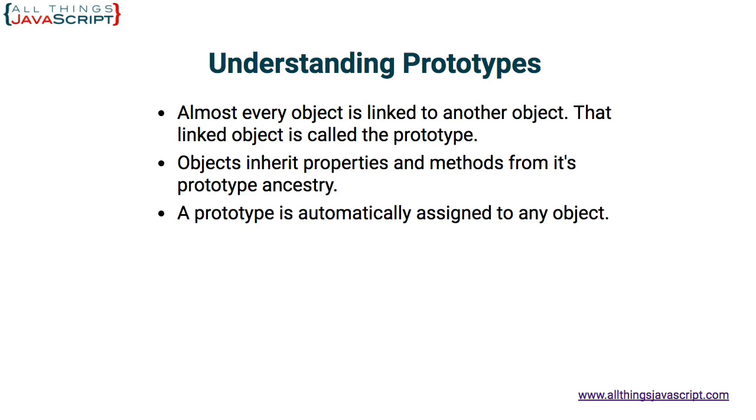A prototype is automatically assigned to any object when it is created. Remember, other than the primitive types in JavaScript, everything is an object. So, we are talking about arrays. We are talking about functions. We are, of course, talking about JavaScript objects.